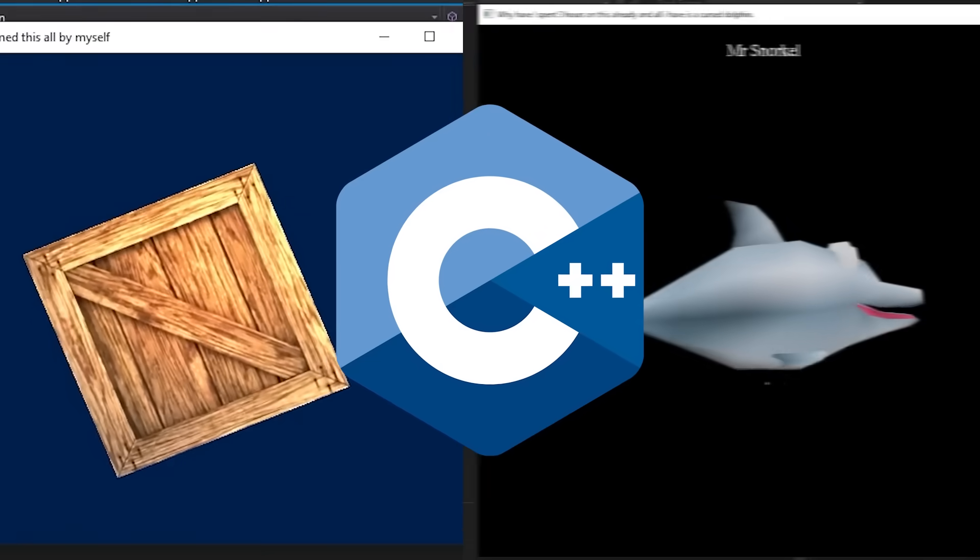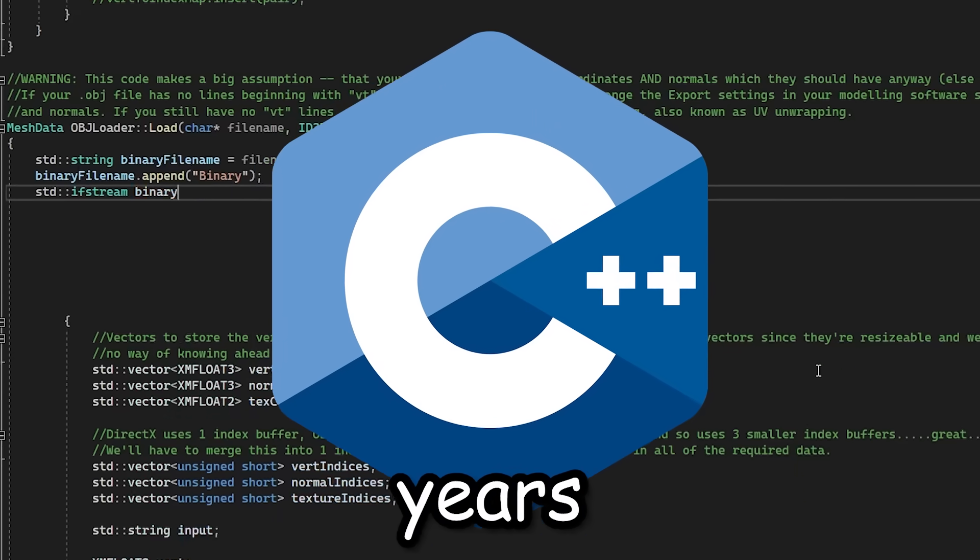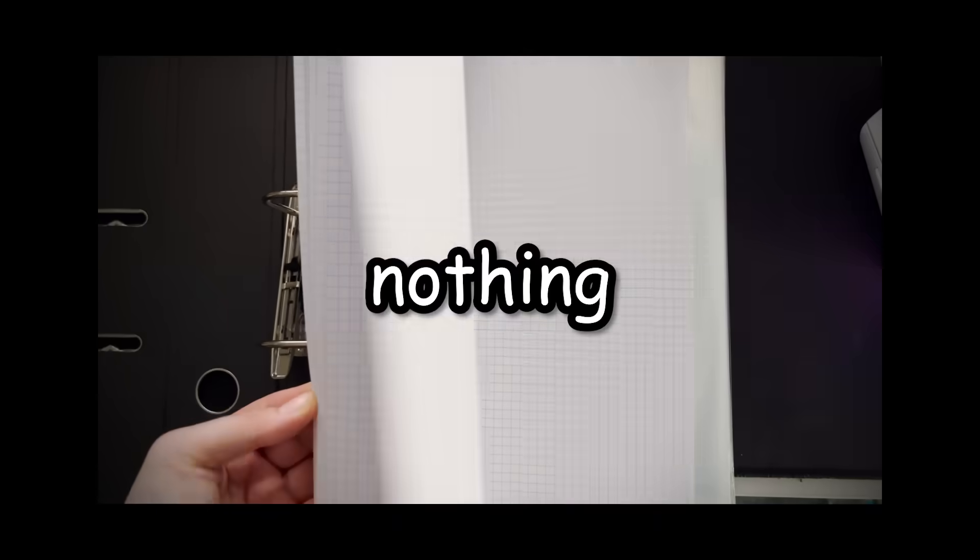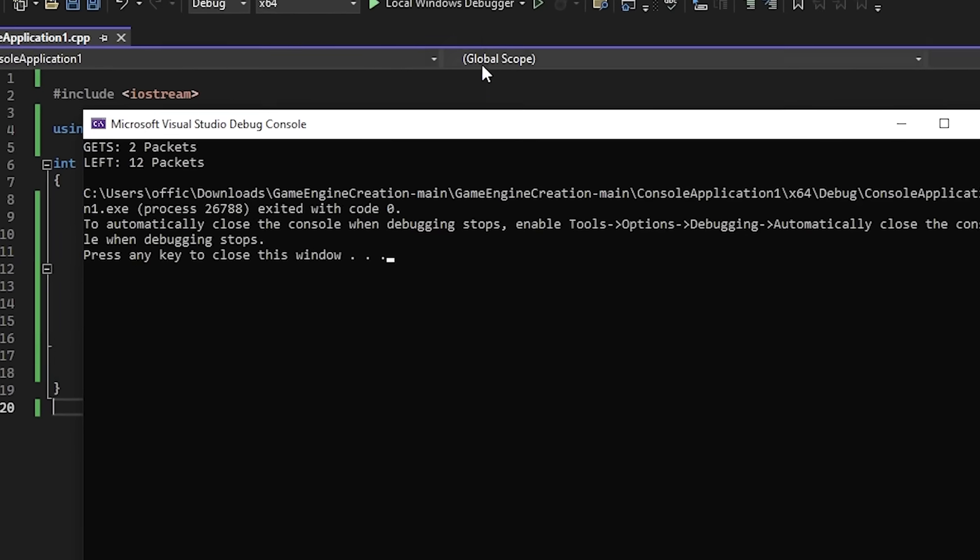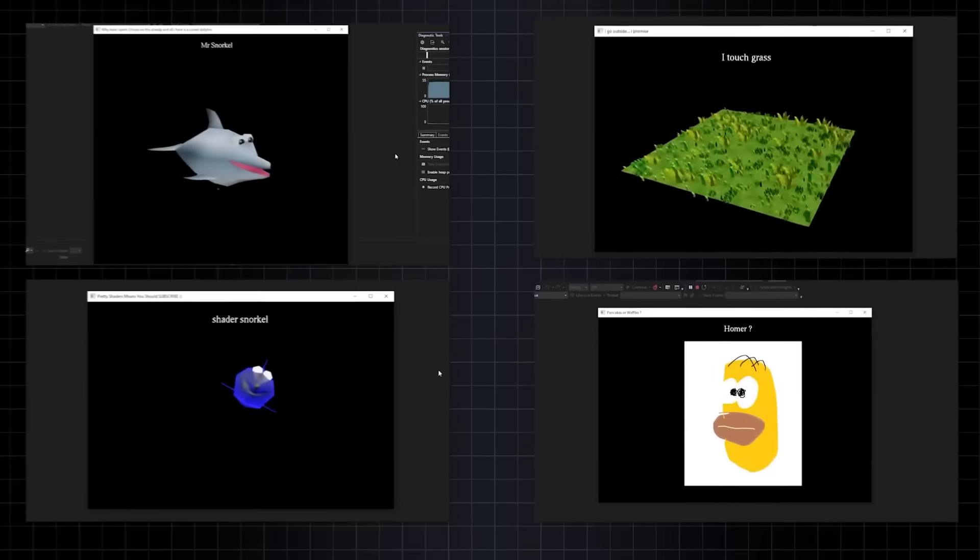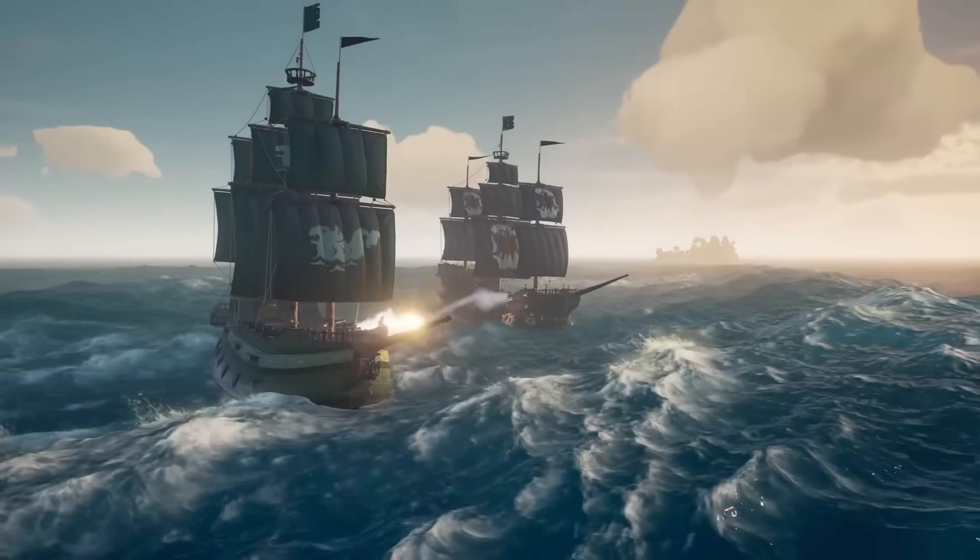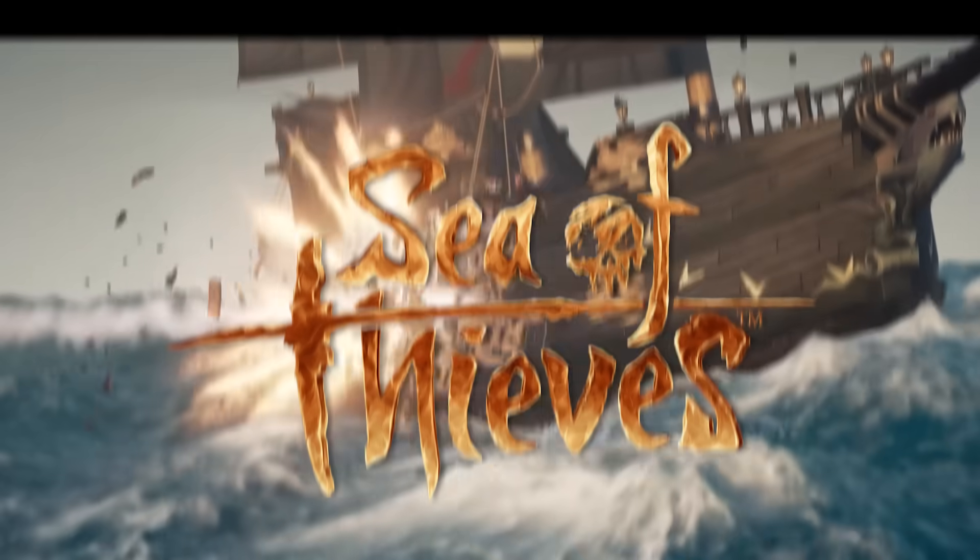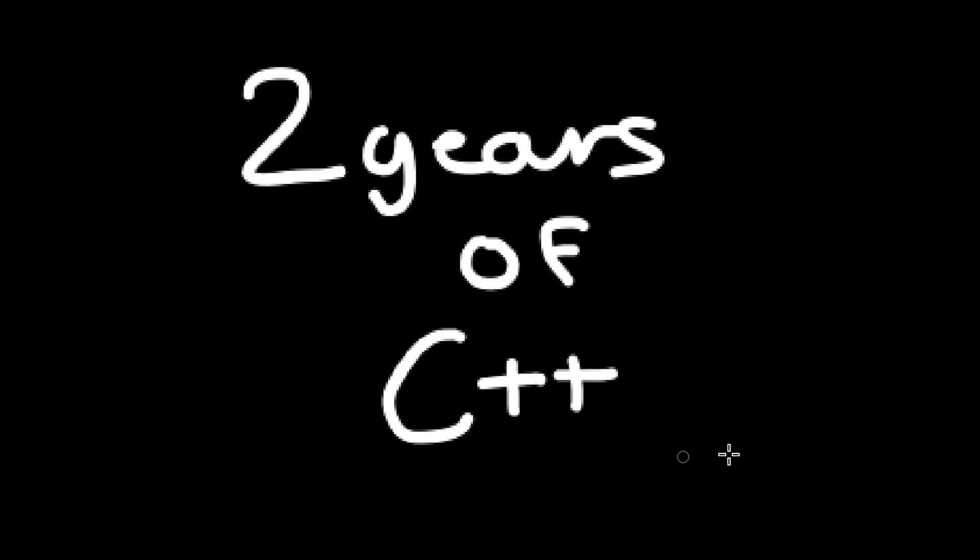I have been learning C++ for over two years now, and I have gone from literally knowing nothing to simple console programs, making my own engines, and even working on Sea of Thieves. This is two years of C++.